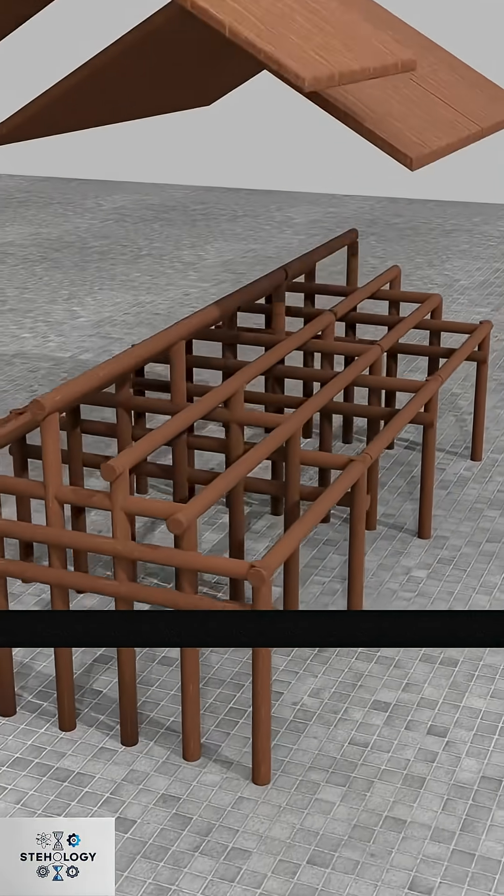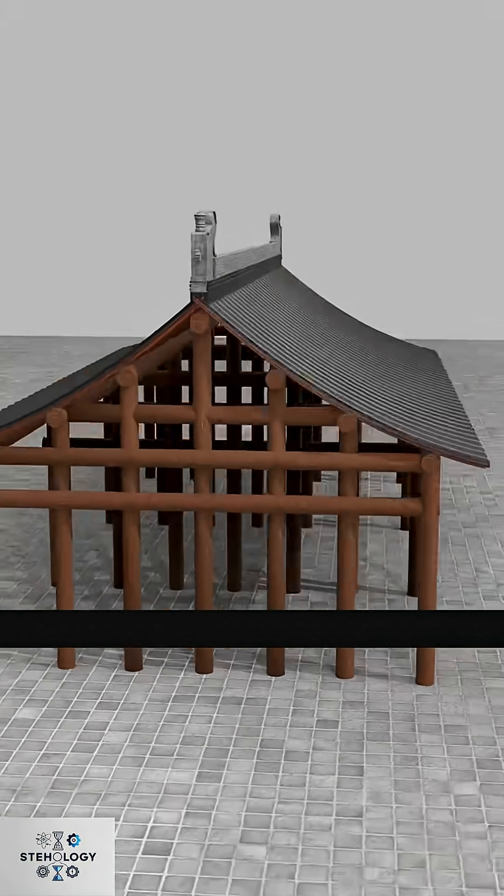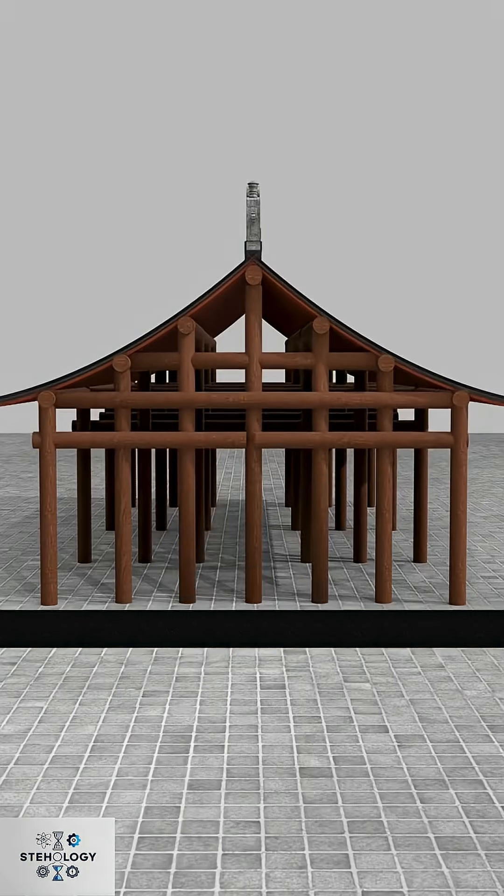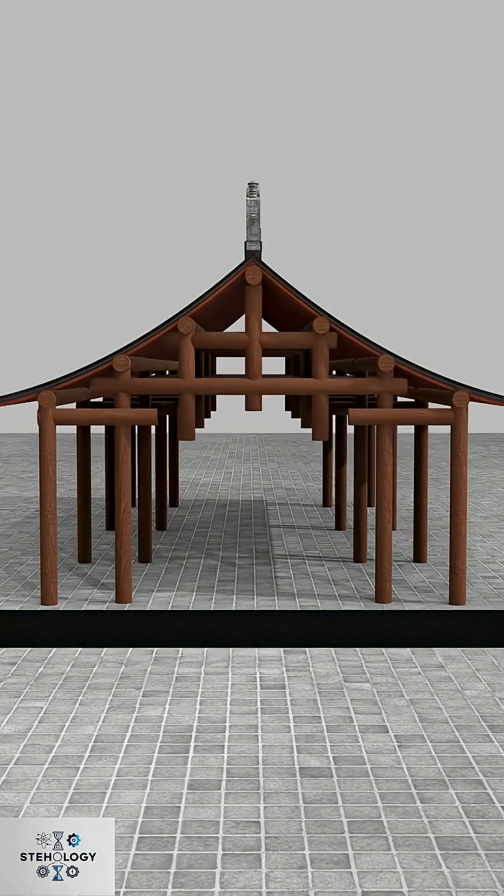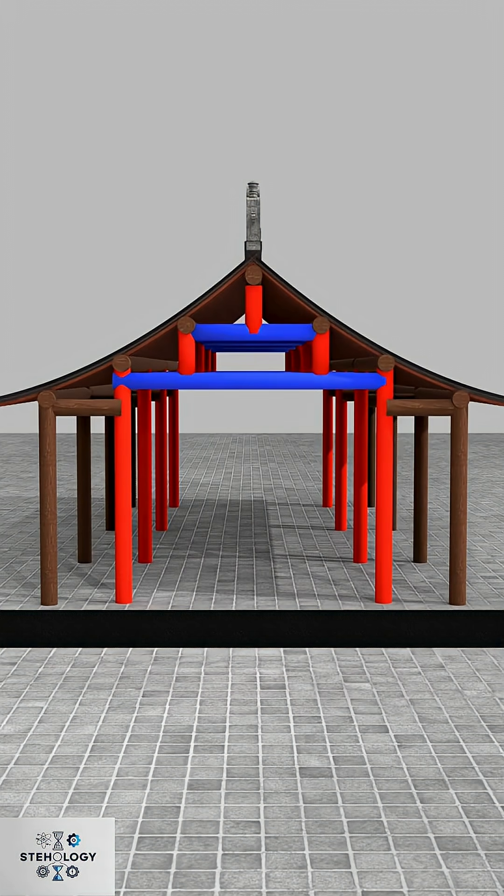But so many pillars cramped the space, so you shortened interior pillars, placing them on beams to transfer roof weight down. This is a raised beam structure.